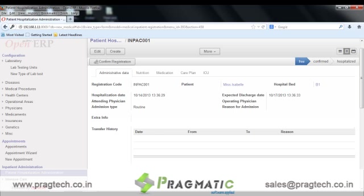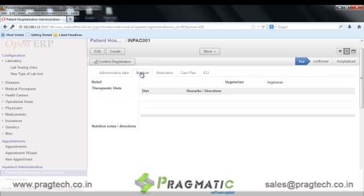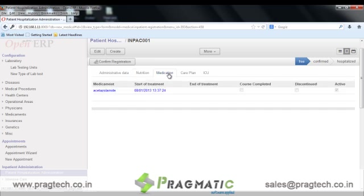The transfer history of the patient is also maintained. The nutrition history of the patient — like the beliefs of the patient, whether the patient is vegetarian or vegan, and the diet details — are maintained. We also have a medication section in which all the medicines provided to the patient are recorded.